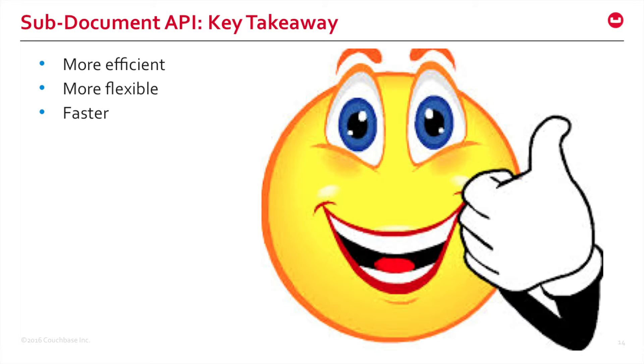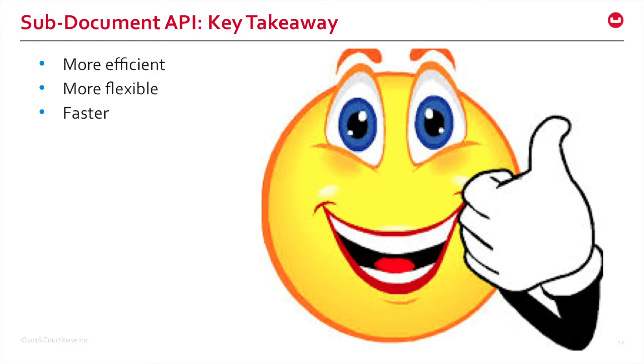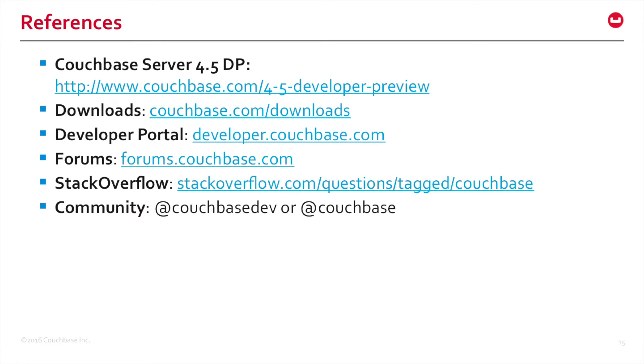Quick summary. Key takeaways for SubDoc API: it's more efficient because you don't have to fetch the entire document and then resend it. It's more flexible because it allows you to update a single field within large documents. And it's faster. Here are all the useful links. Please take a look and start downloading Couchbase server 4.5 and start playing with SubDoc API today.